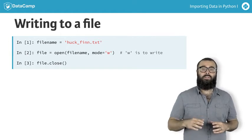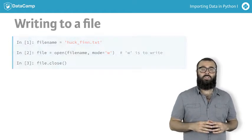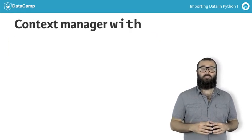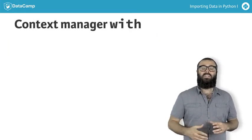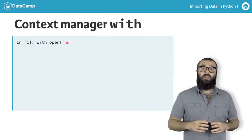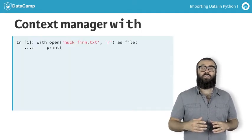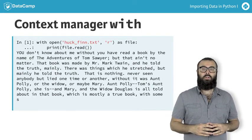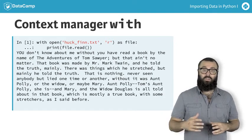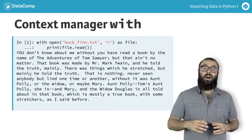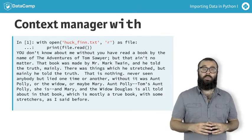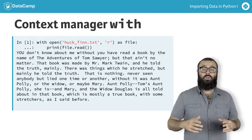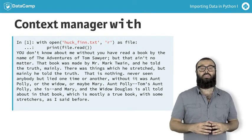You can avoid having to close the connection to the file by using a with statement. This allows you to create a context in which you can execute commands with the file open. Once out of this clause, or context, the file is no longer open, and for this reason, with is called a context manager.